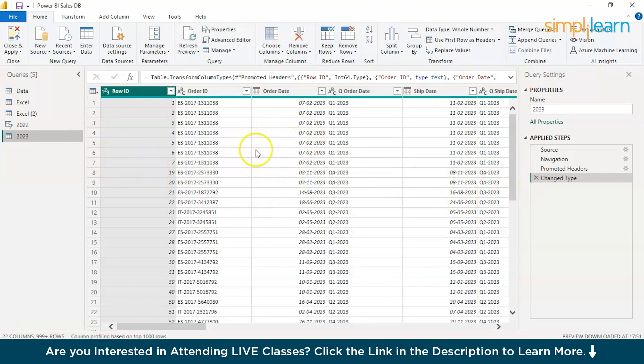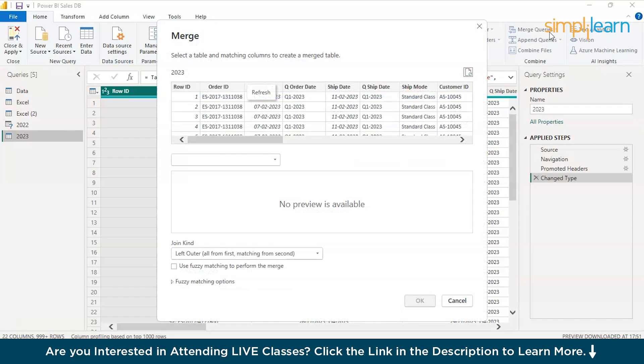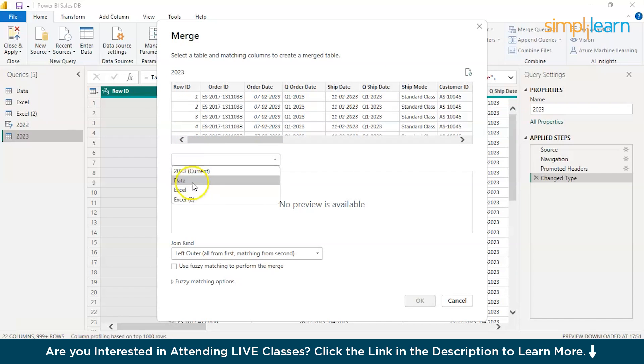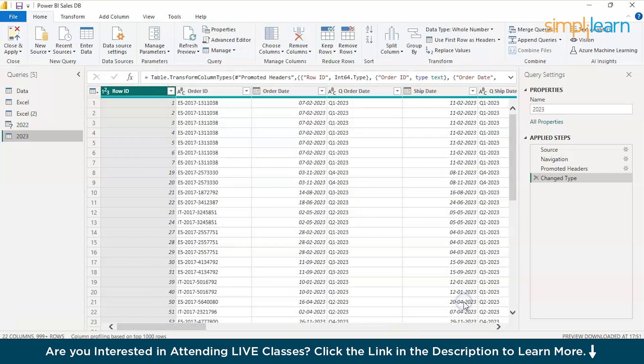You can just use the data merging option and combine these two data sets. So here we have the merge queries option and you can just merge. Here we have the first table which is 2023. You just have to select 2022 from the drop down. The data here. And just press on OK. And you will have the data sets merged. For more explanation on how to merge data in Power BI, we have a dedicated tutorial on how to use merge in Power BI. And that's how you can import data to Power BI.